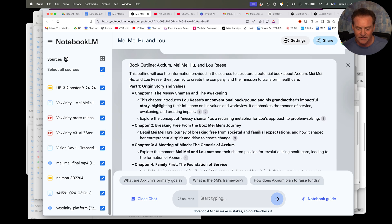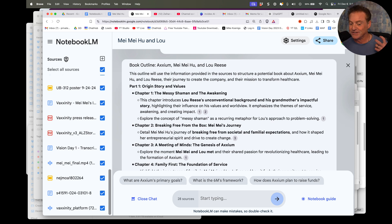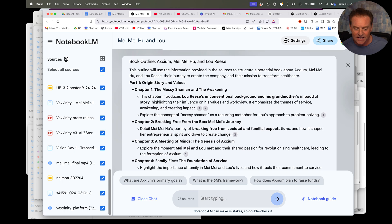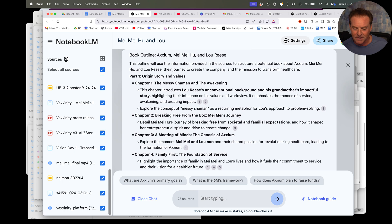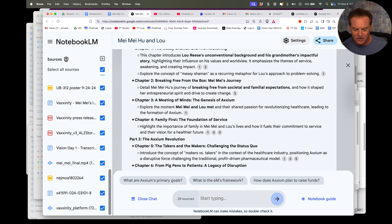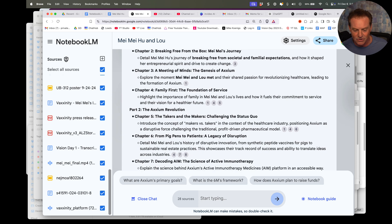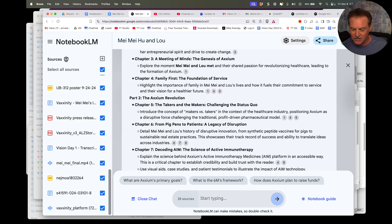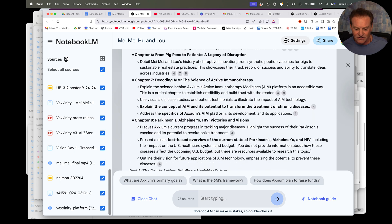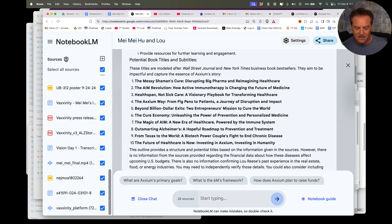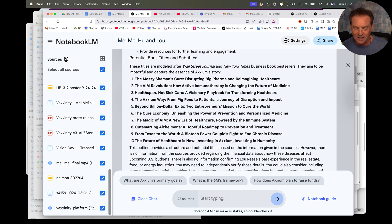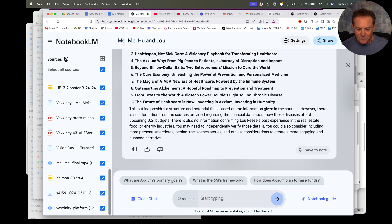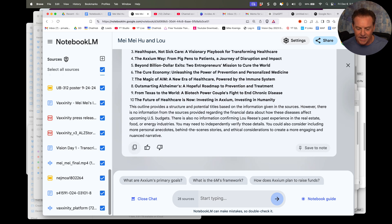First of all, let me copy this and I'm going to paste in their script. This is cool. Sizzle reel. I'm going to be doing that anyway. Then let's go over to the book outline. Check this out. Origin story. Messy Shaman and the Awakening, which is exactly about his thought. Lou Reese's unconventional background is grandmother's impactful story. Breaking Free from the Box. Maymay's Journey. A Meeting of the Mayans. The Genesis of Axiom. The Foundation of Service, which is what they're all about. Takers and the Makers. Look at that. Here it came with titles. Messy Shaman's Care, AIM Revolution, Healthspan, Not Sick Care, Axiom Way. Not bad.